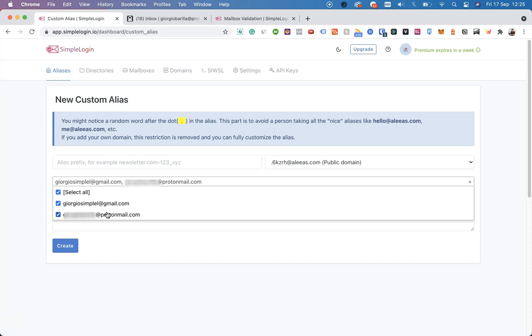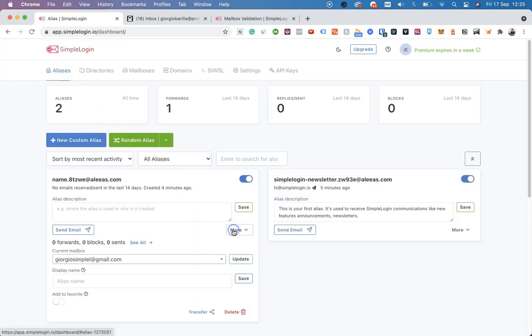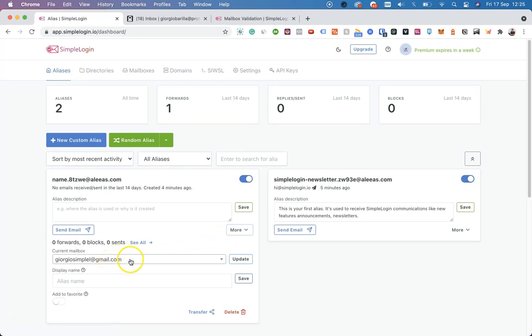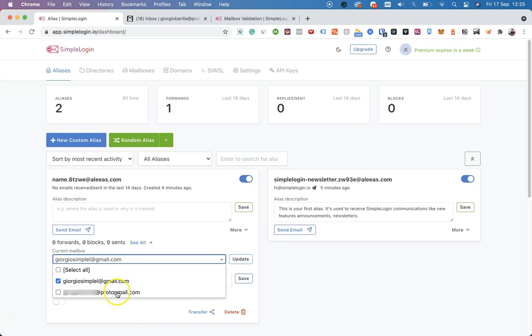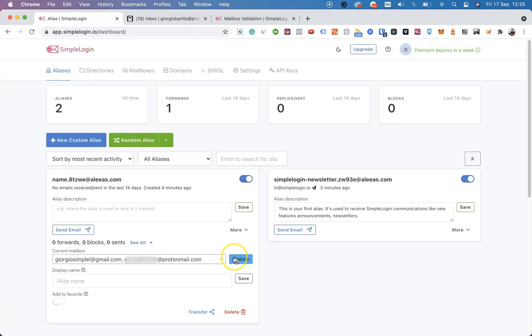This is very useful because when you have multiple mailboxes, you can also choose which one to link to the alias from the More option. So if, for example, in the future you don't have access to this email address anymore, you can simply select the new one or add a new one and then update. These mailboxes will now receive emails sent to this alias.